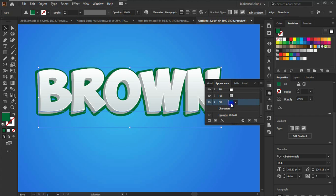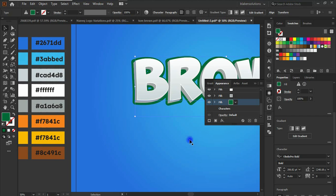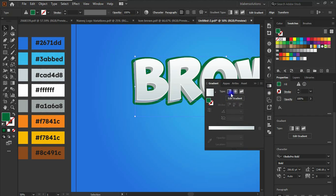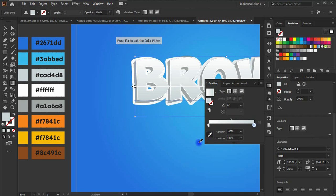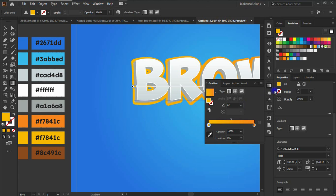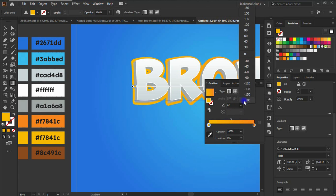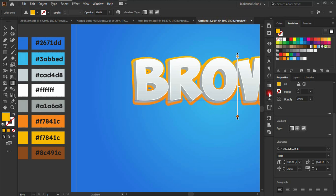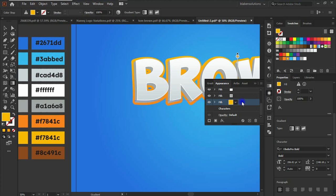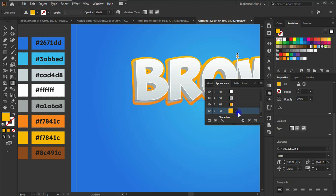Now select the fourth fill and apply a gradient to it. With the gradient tool, add a linear gradient. Use the eyedropper to pick the colors — one side gets the listed color and the other side gets the yellow color. Set the angle to negative 90 degrees. Looking good. Go back to the Appearance panel with the fourth fill selected.